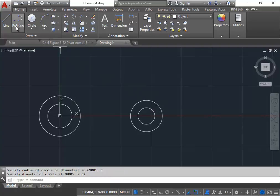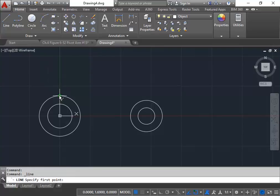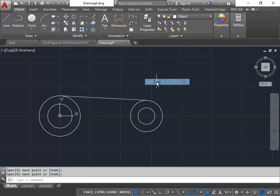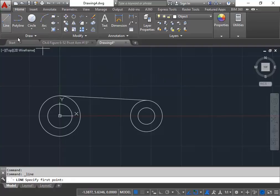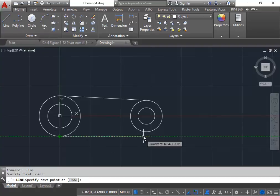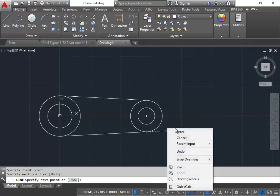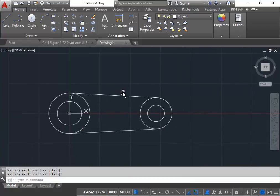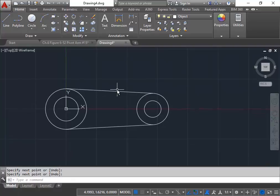From there, we're going to use our line command, and we're going to draw a line from the top of this circle using the quadrant snap to the quadrant of the smaller one, and press enter. Then we'll draw another line at the bottom to do the same. So here is our complete front view of this object.